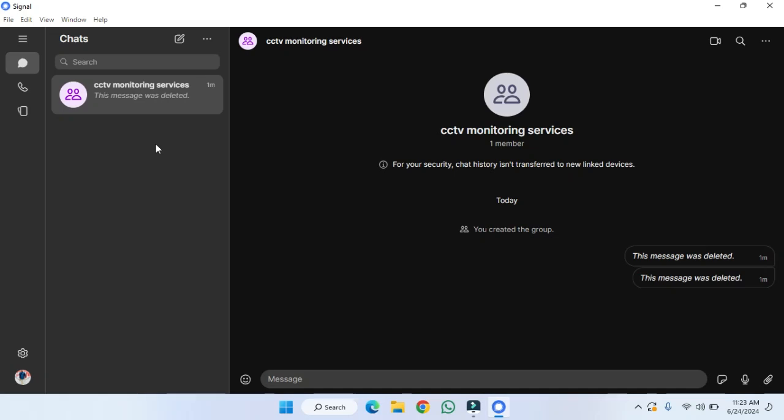Hope you guys are doing well, welcome back. In this video, I'm going to show you how you can search contacts by username or contact number on the Signal desktop version. So let's start.